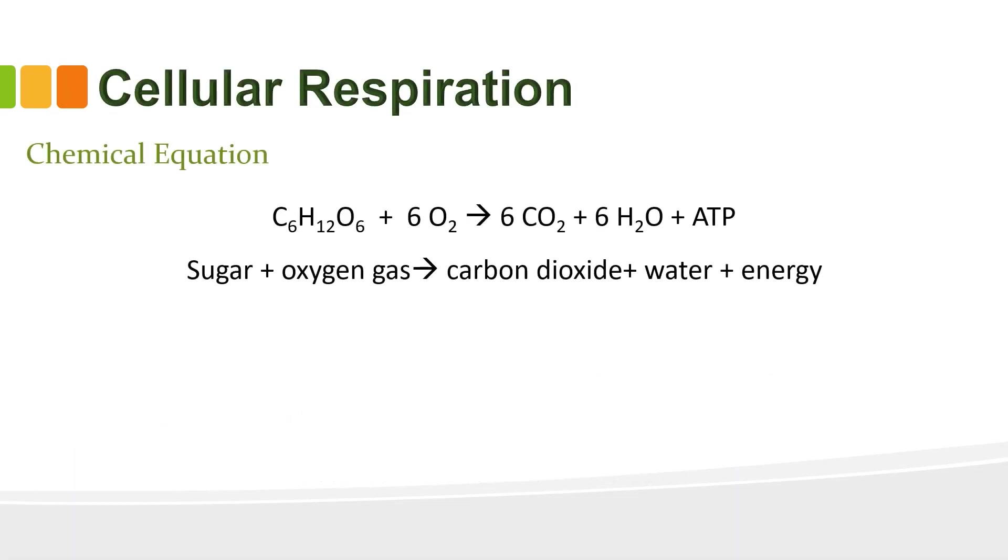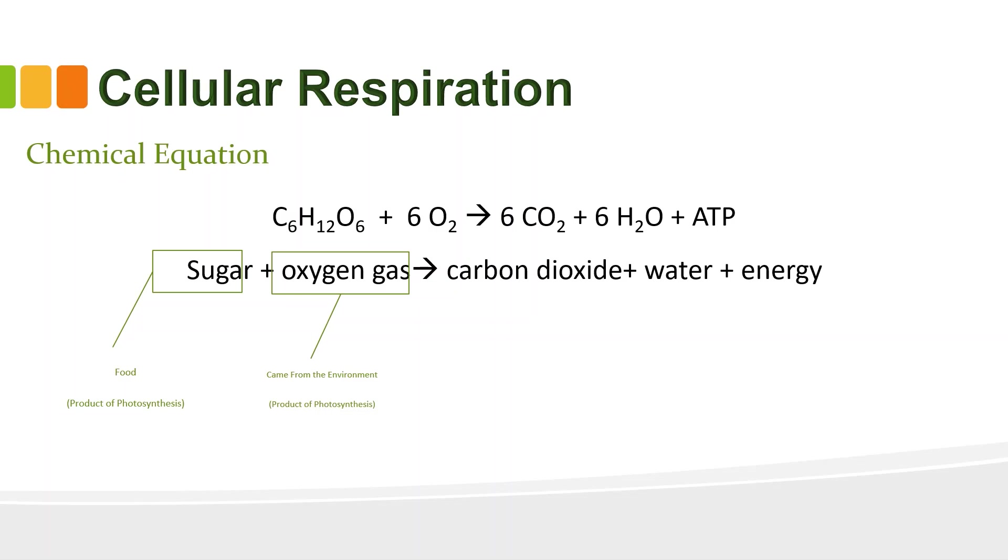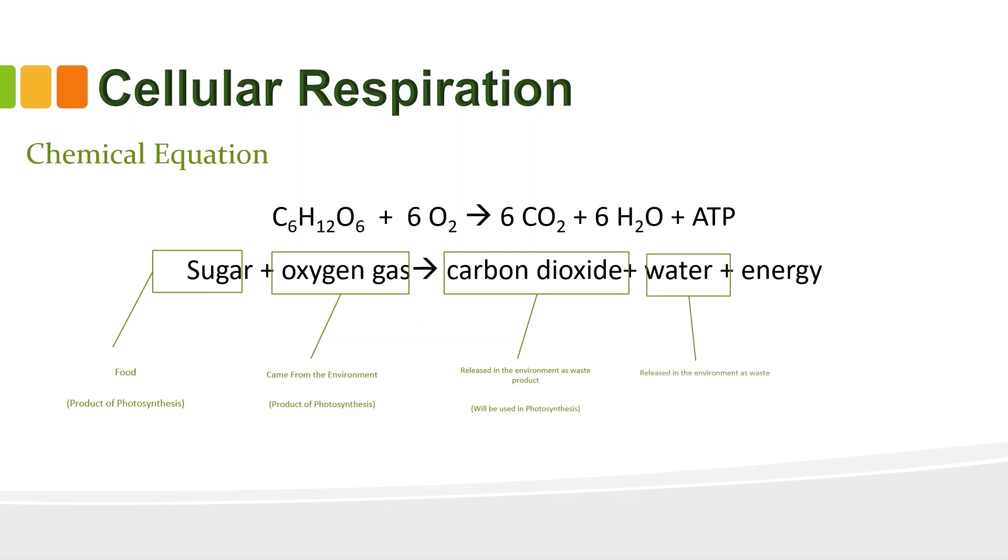It is the chemical equation of cellular respiration. In the left side, we have first the sugar or the C6H12O6 and oxygen gas or O2. It came from the environment. Then for the right side, we have first the carbon dioxide. It is released in the environment as waste product. Next, we have the water H2O. Released in the environment as waste product also. Then energy.